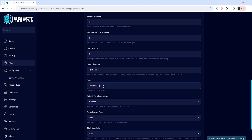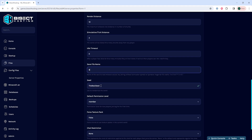Once we've done so, we need to navigate to where it says level name. We need to change this to any name that it wasn't already. This needs to be changed so we can have a new world generate with the world seed.